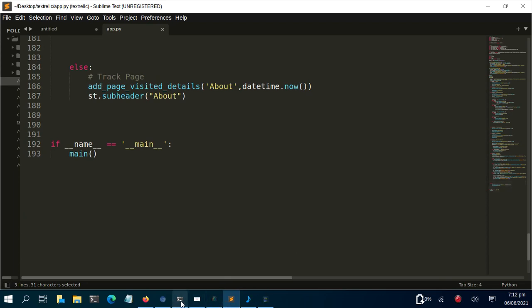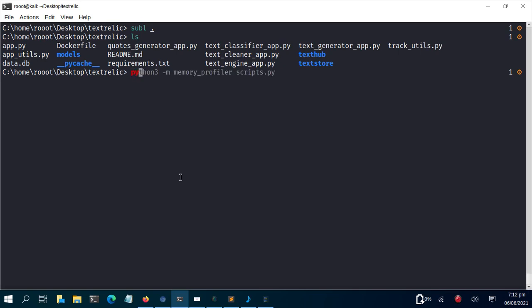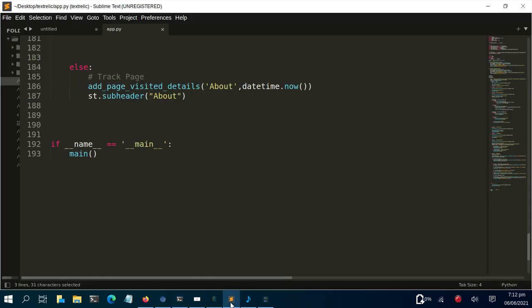Now let's go back to the terminal. To run it, use: python -m memory_profiler app.py. The -m flag picks the module called memory_profiler, and then we pass in the name of the app, app.py. This is going to run the Streamlit app and profile the entire code. It may take some time since there are about 193 lines of code in the main file.